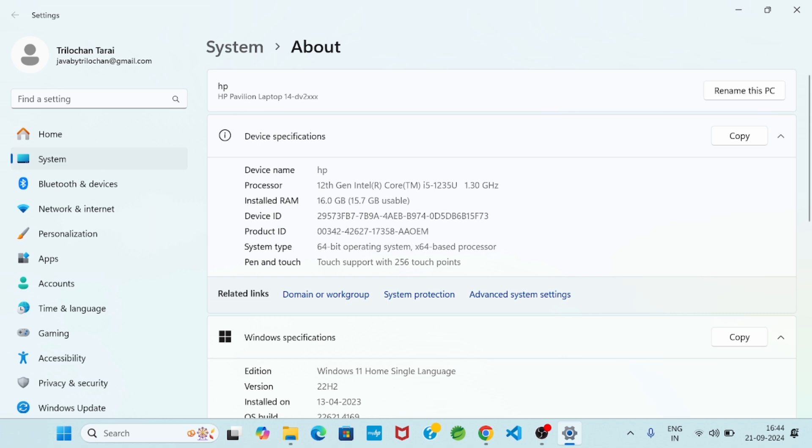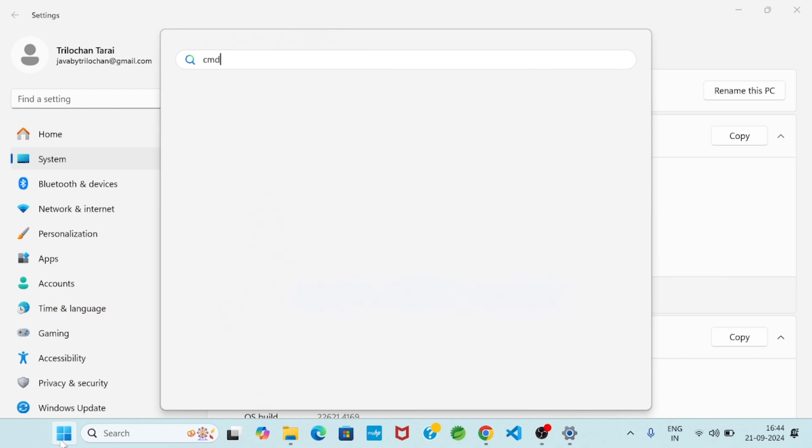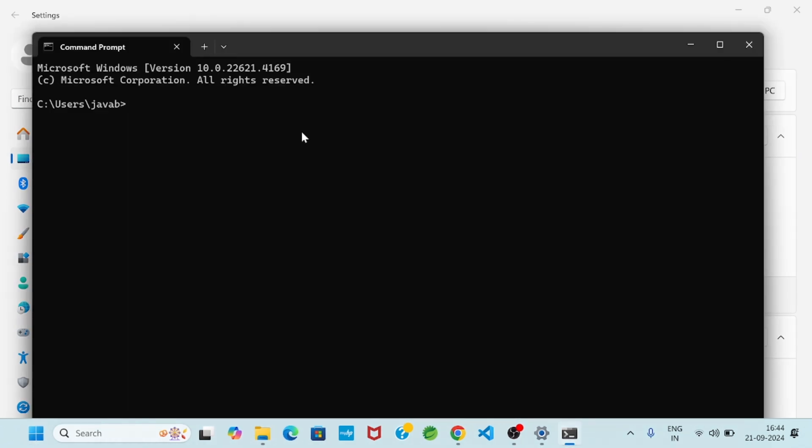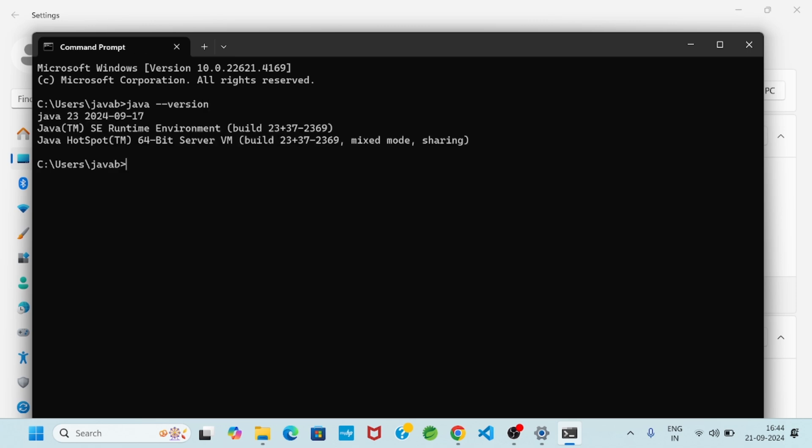So in this way successfully we set the path. Then for clarity, I will go to command prompt and I will type java hyphen hyphen version, enter. You see, so Java 23 version.